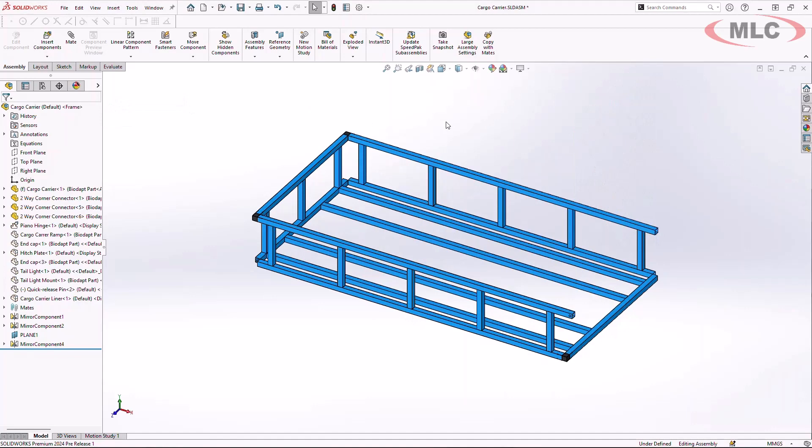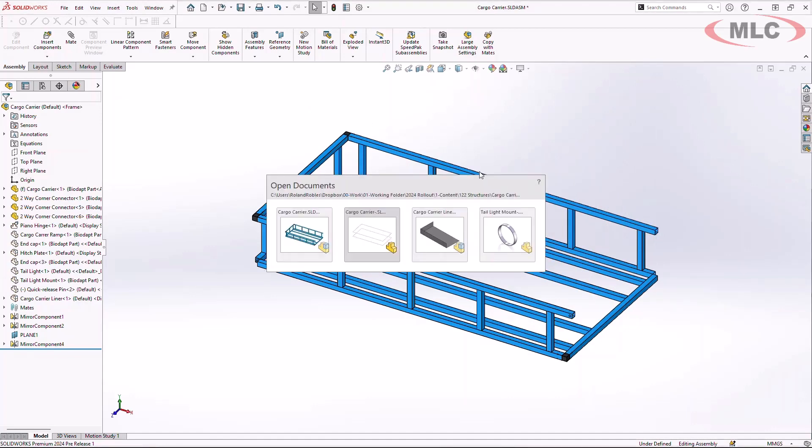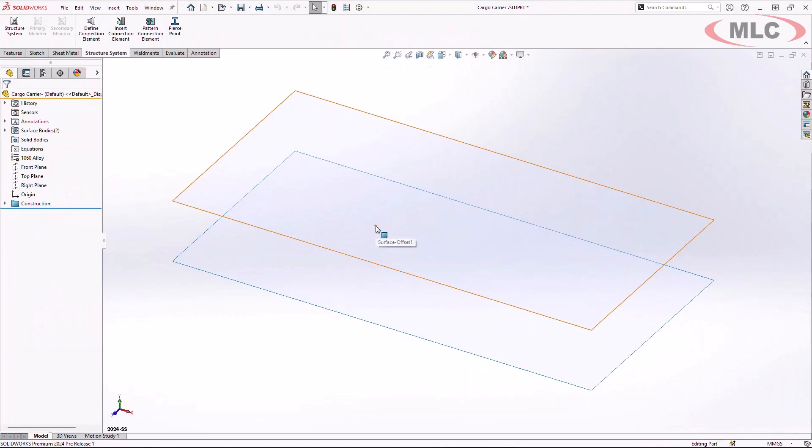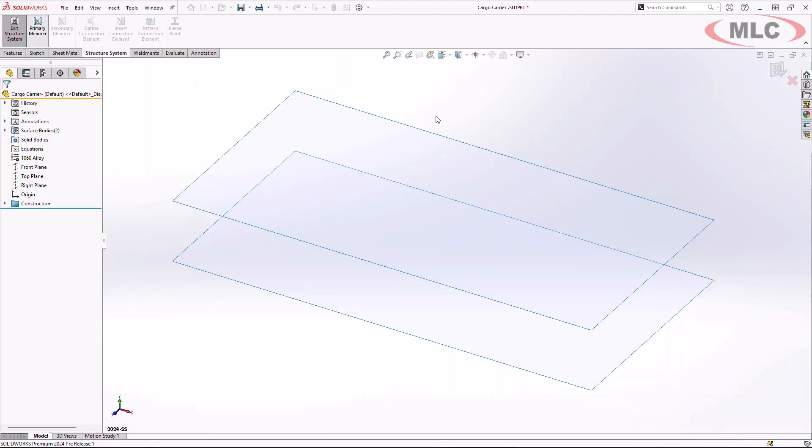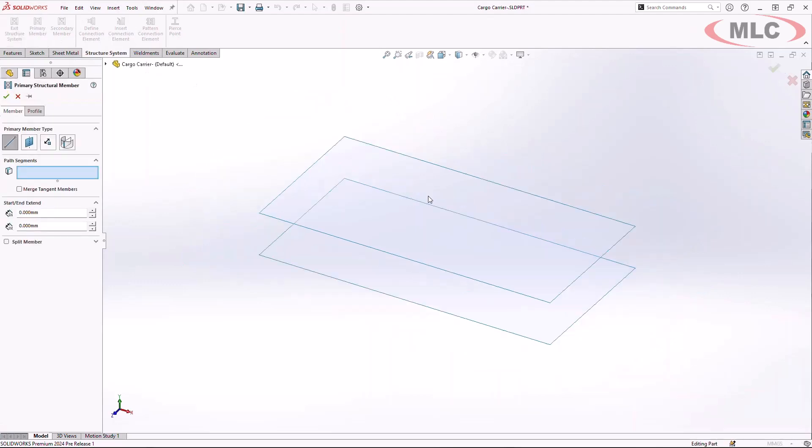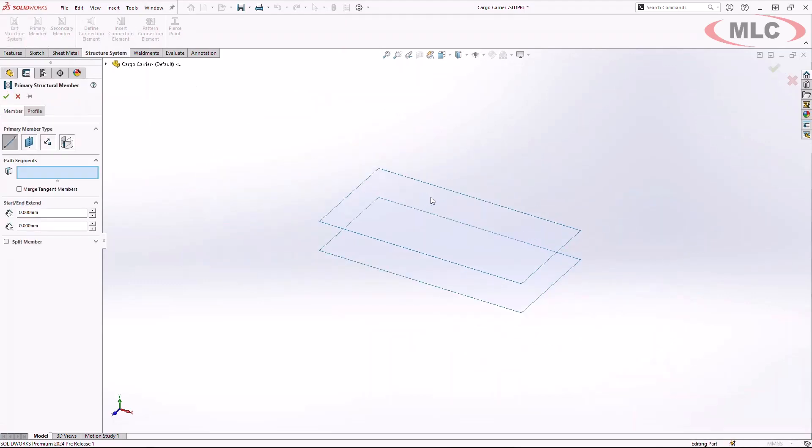To build this frame, we leverage the functionality inside our structure systems. Structure systems gives you the ability to create weldment profiles in a much more seamless and direct manner.